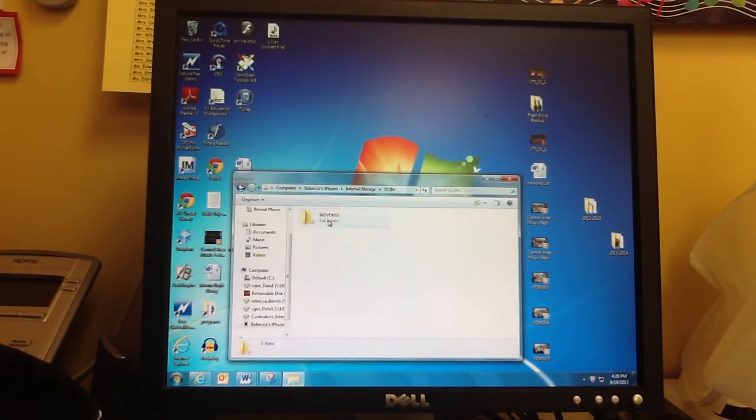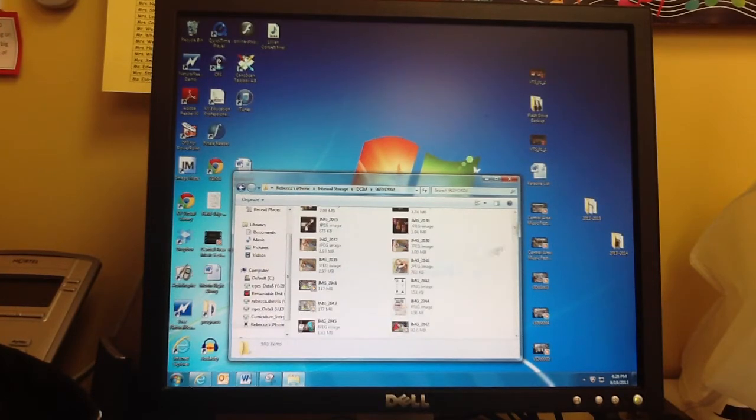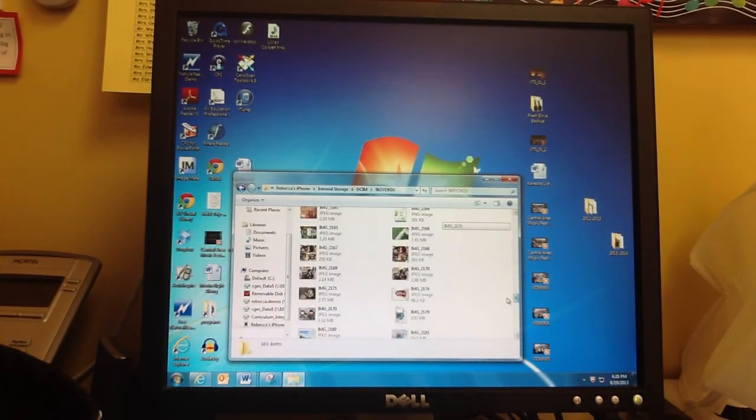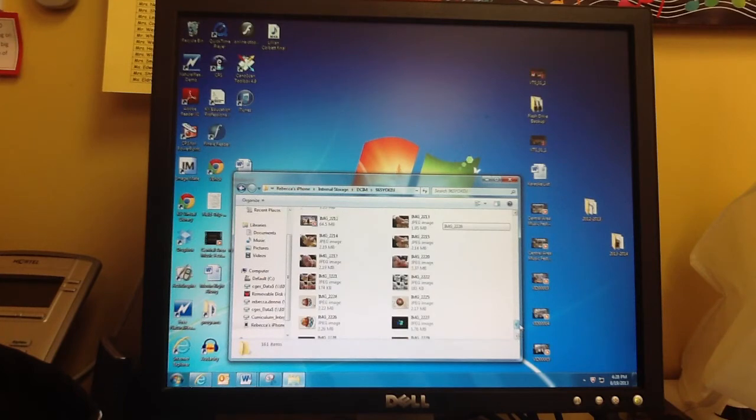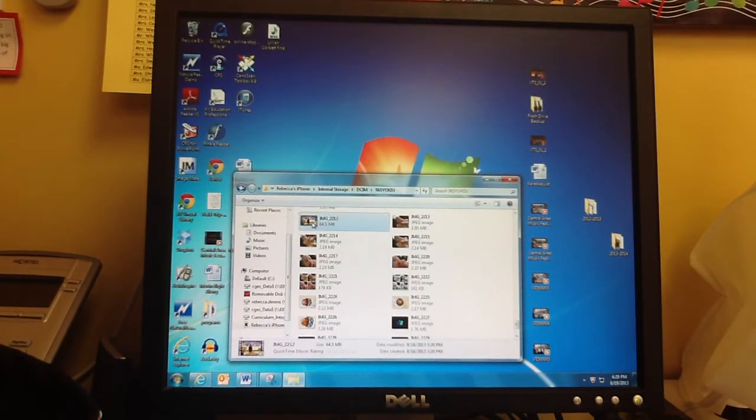I'm going to open all these folders until I get to all the images and videos. I'm going to select this video, which is a 5th grade.